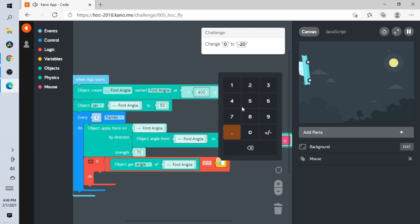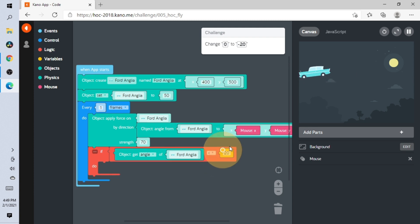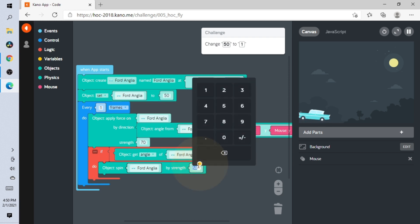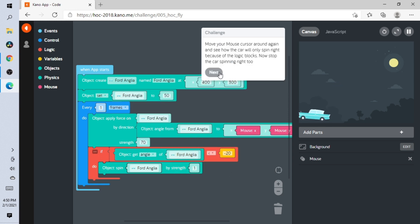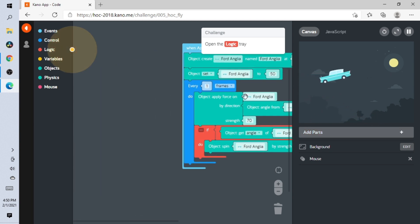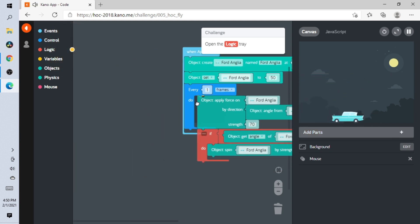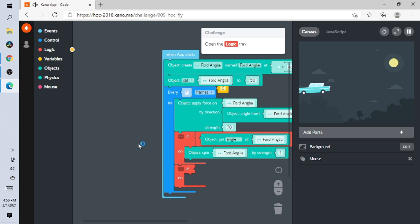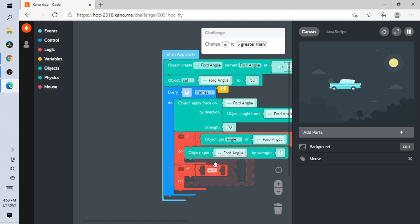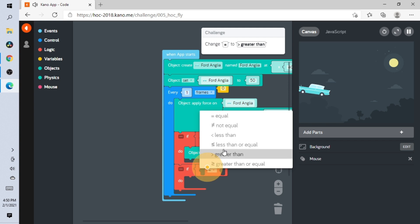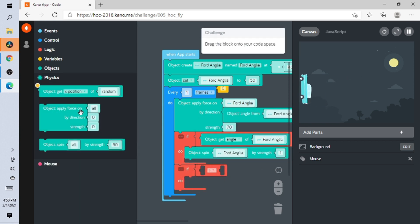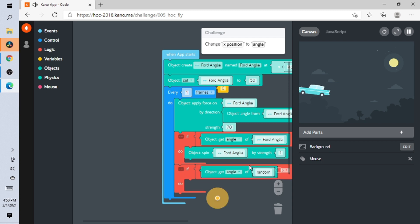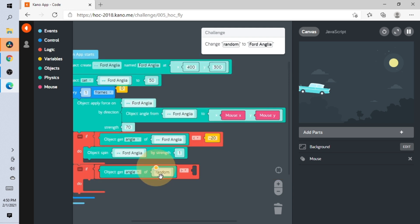That took me literally a hot second. Then change 50 to 1. Open Logic and put it right here. Logic again — add this. Now do 'greater than,' then add this. Angle — random to this. Then we go over here.